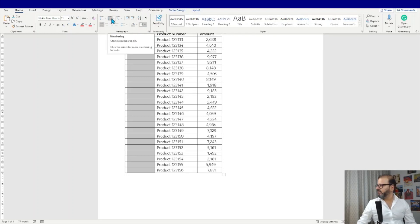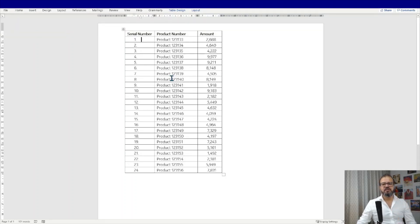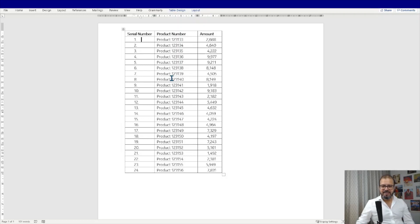Click on it and automatically you will have all the numbers in your Word file. Simple and easy.